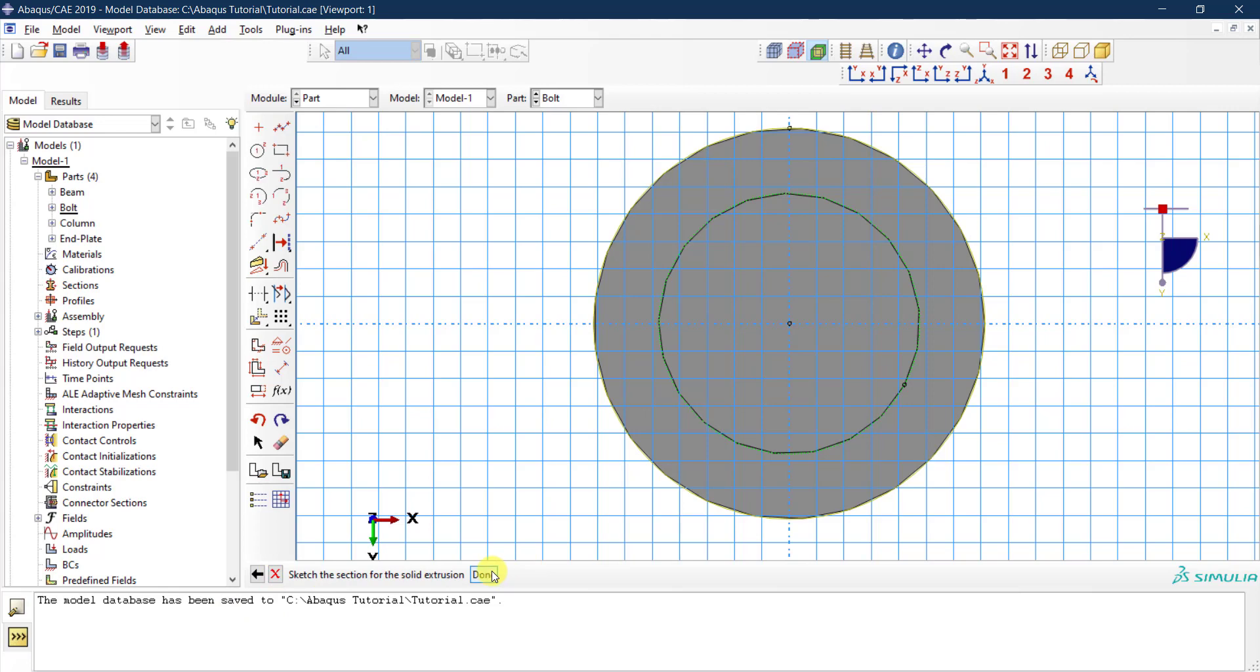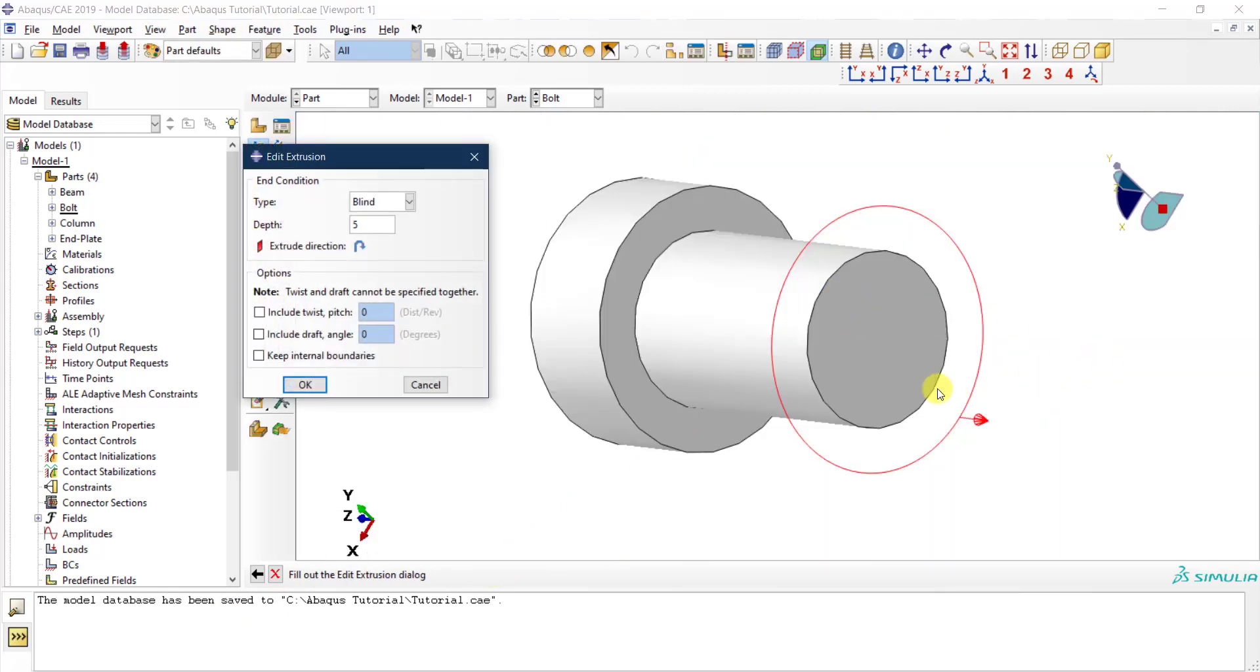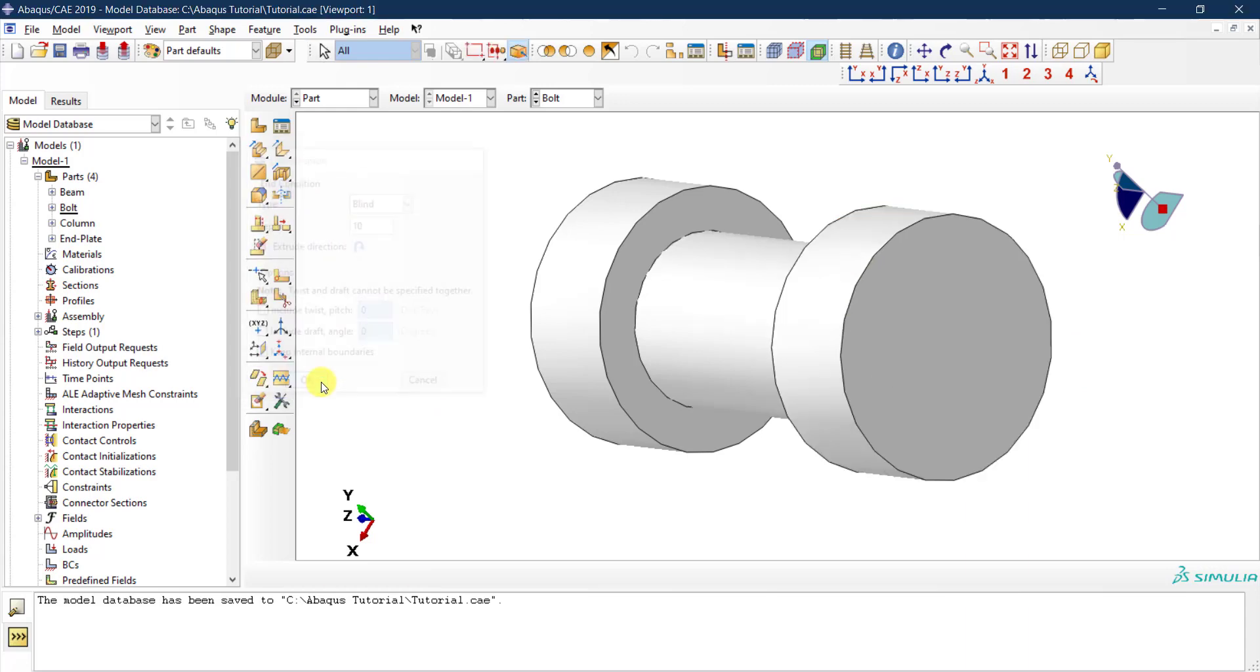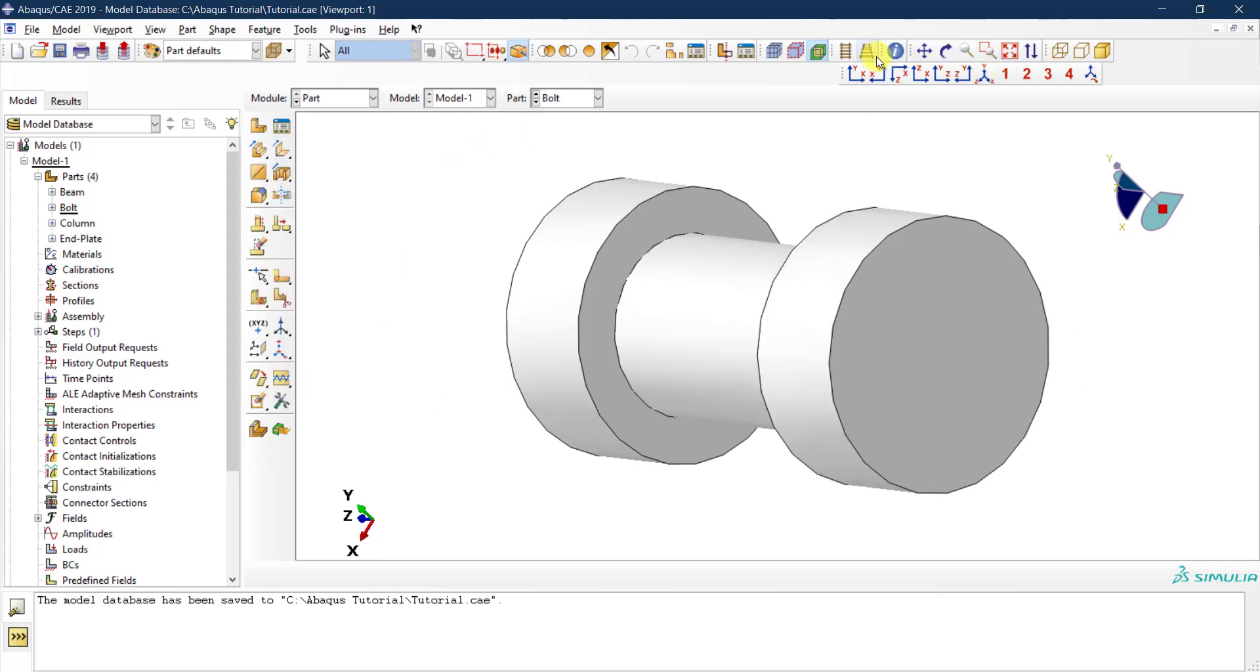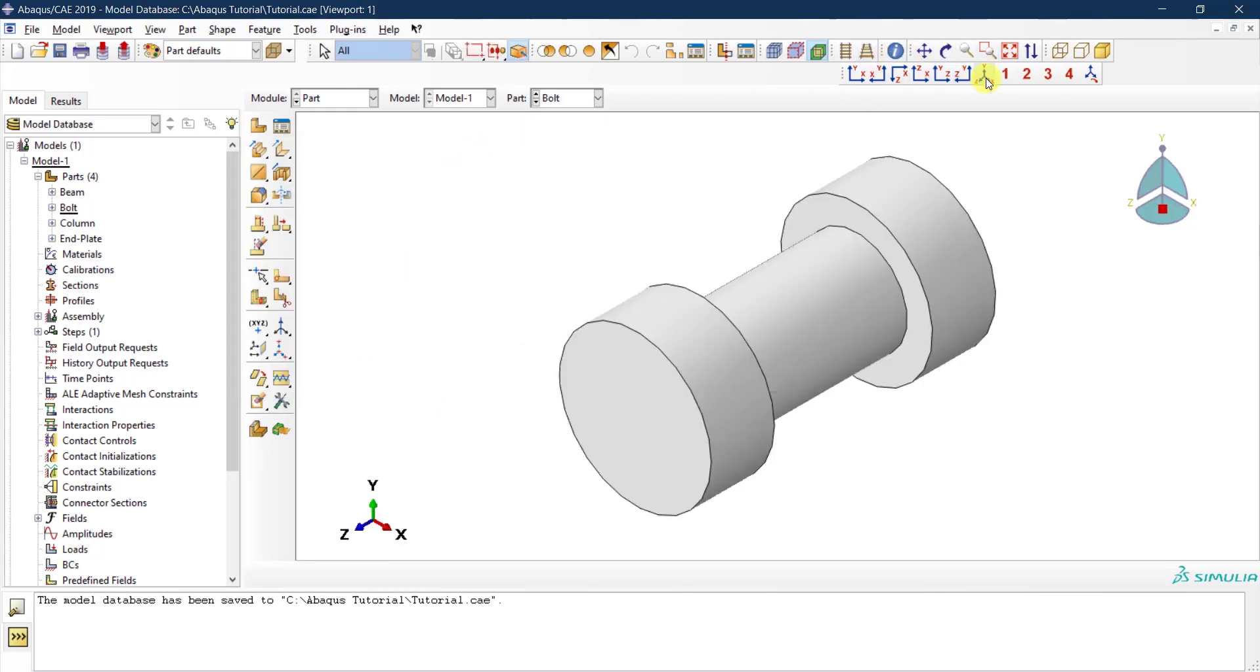Then I finish this, I say done, and then OK, yes, in this direction the depth is 10 millimeters, OK, and done. And then you have your part. Let's look in the 3D view. So this is my part for the bolt.